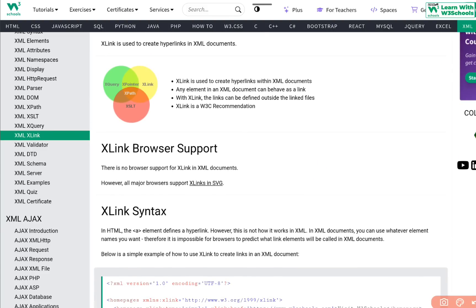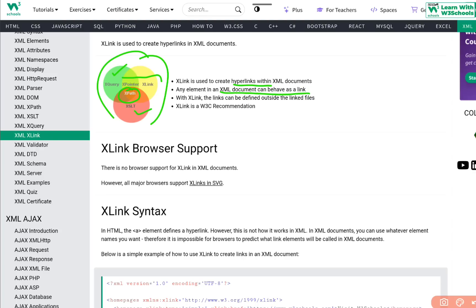We have already discussed XQuery, XSL, and XPath. Today, XLink and XPointer will complete the entire circle of our XML concepts. XLink is used to create hyperlinks within XML — any element in an XML document can behave as a link, which is the key thing here.